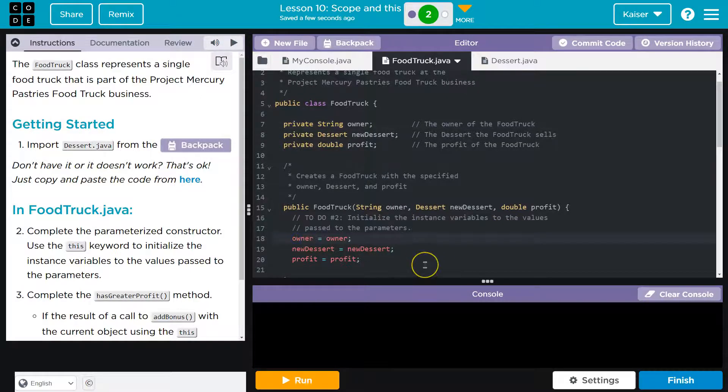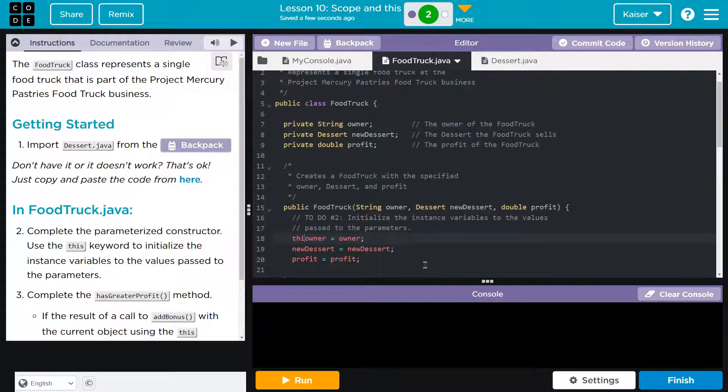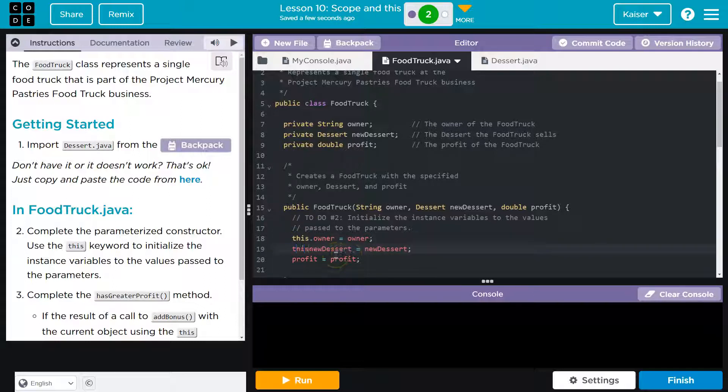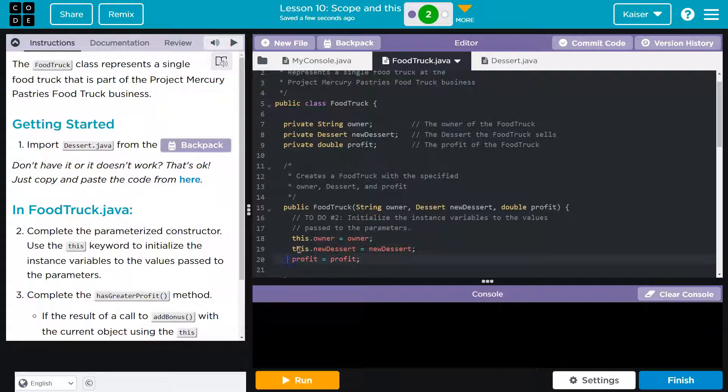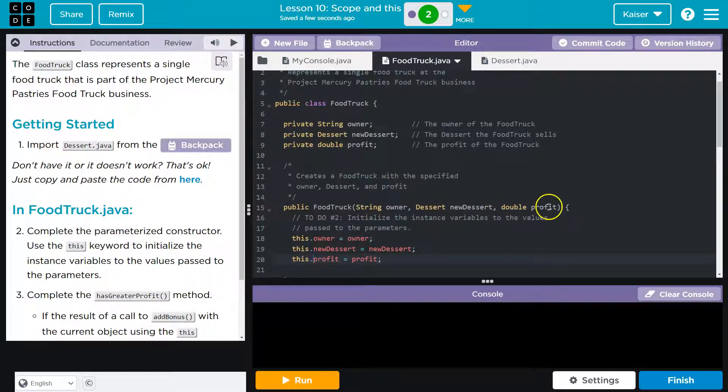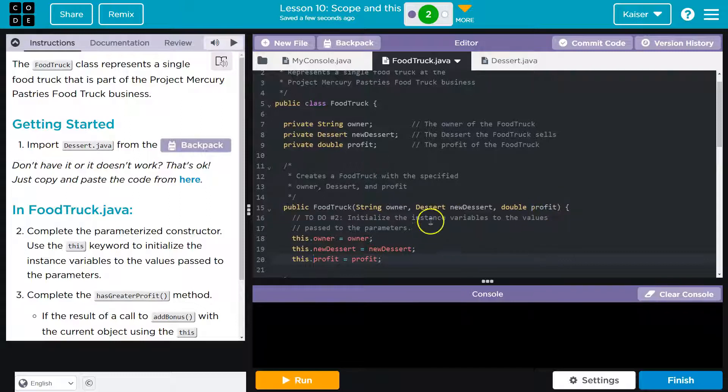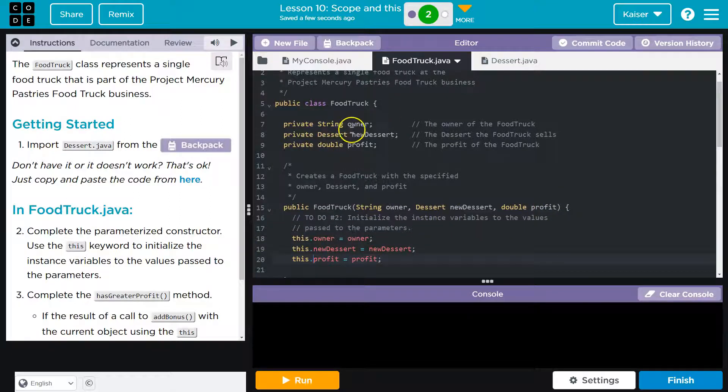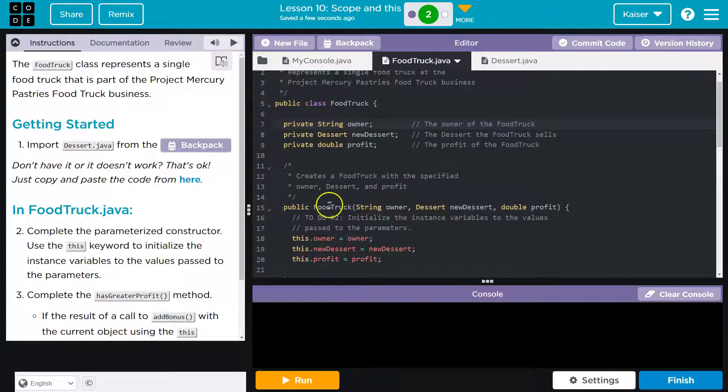And so, to tell the computer, we mean the class, we mean the object, the thing above this, that's where this comes into play. This dot lets the computer know, I'm not talking about this stuff right here, not within the method, not right here. But this, the entire thing, this means these guys, and that will let us set the stuff outside of it.